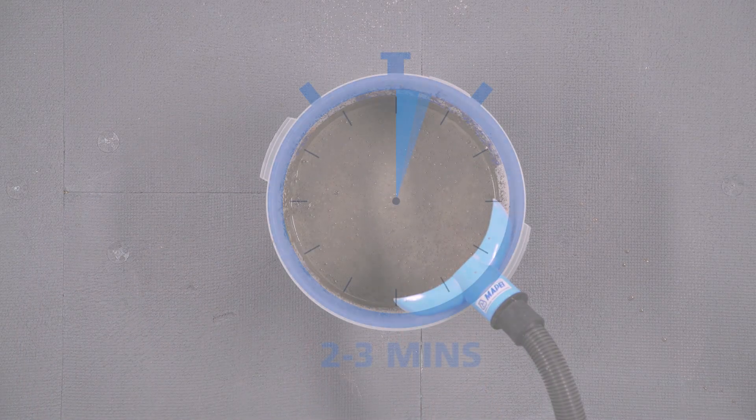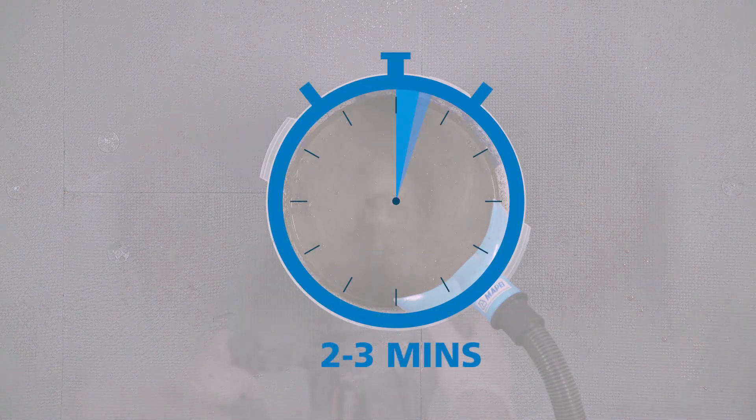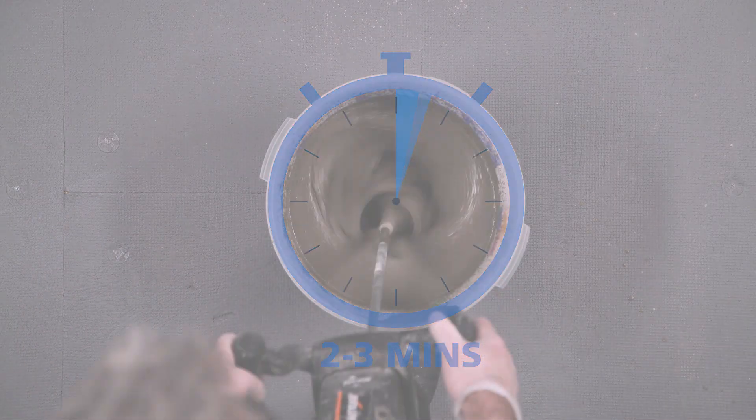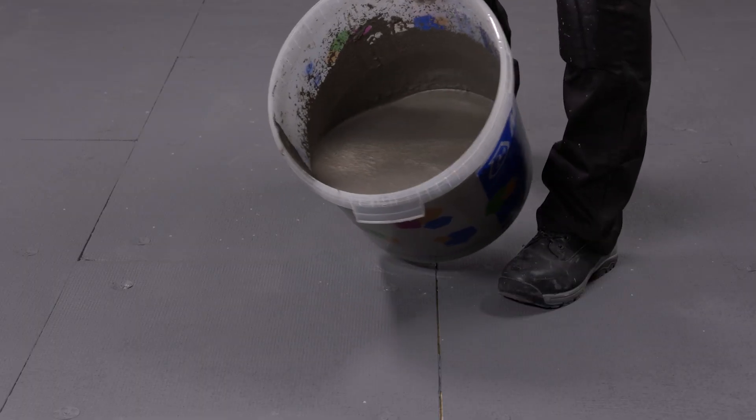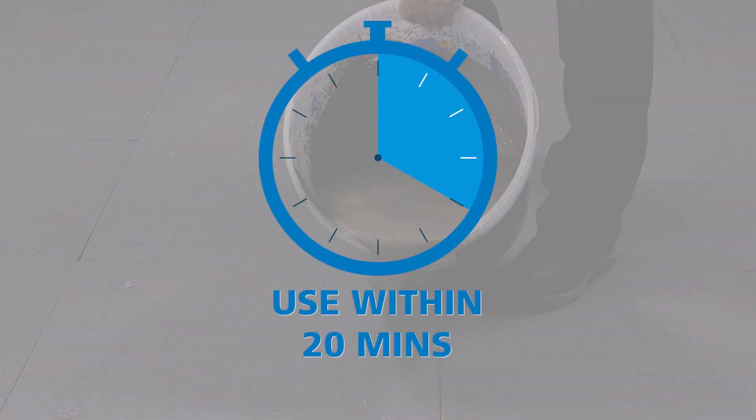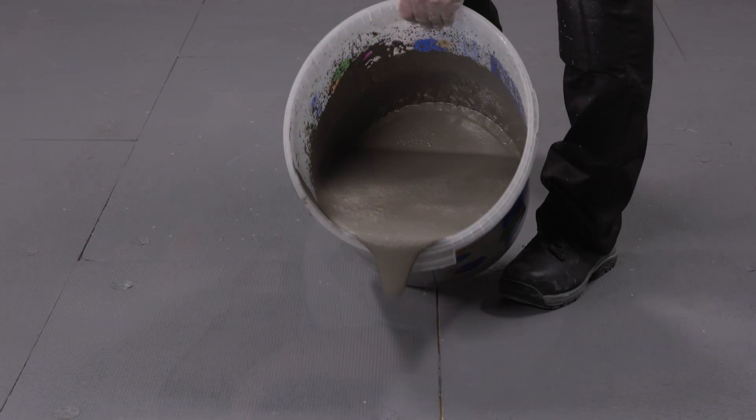Once mixed, allow 2 to 3 minutes before remixing. The mixed leveling compound must be used within a 20-minute period.